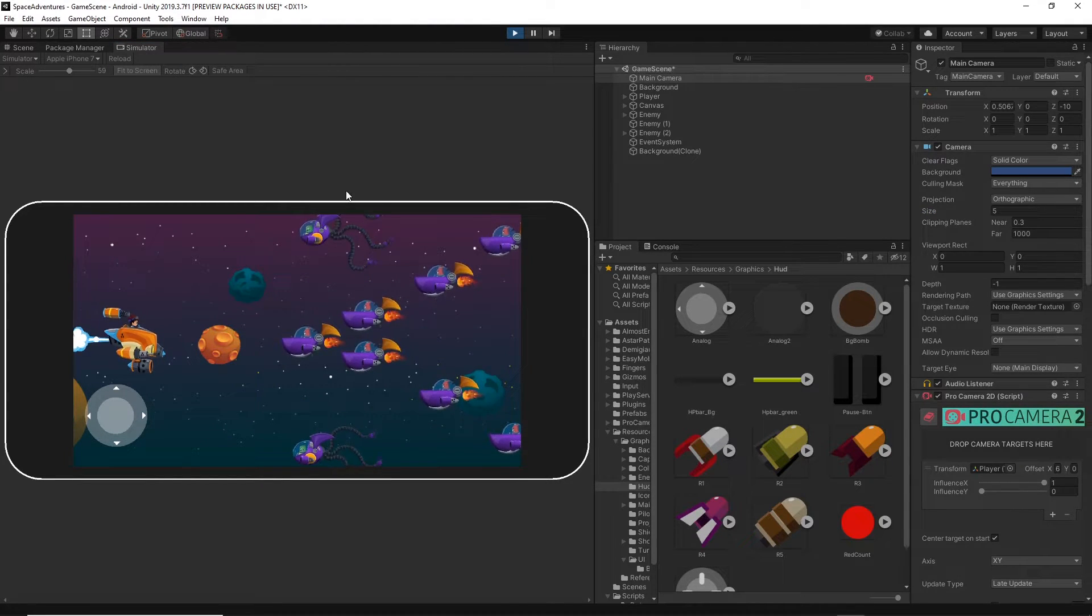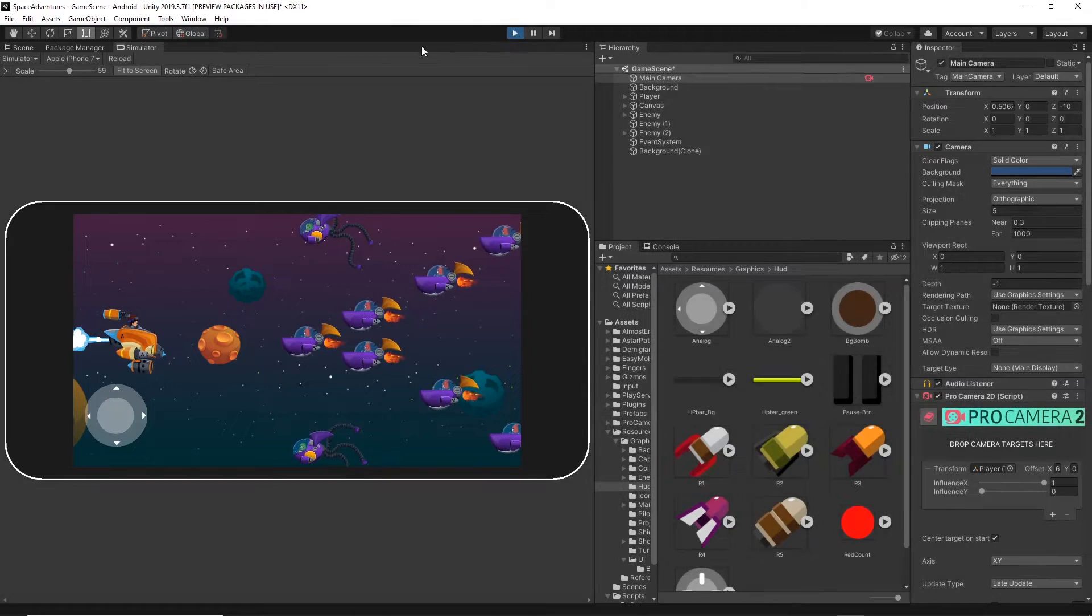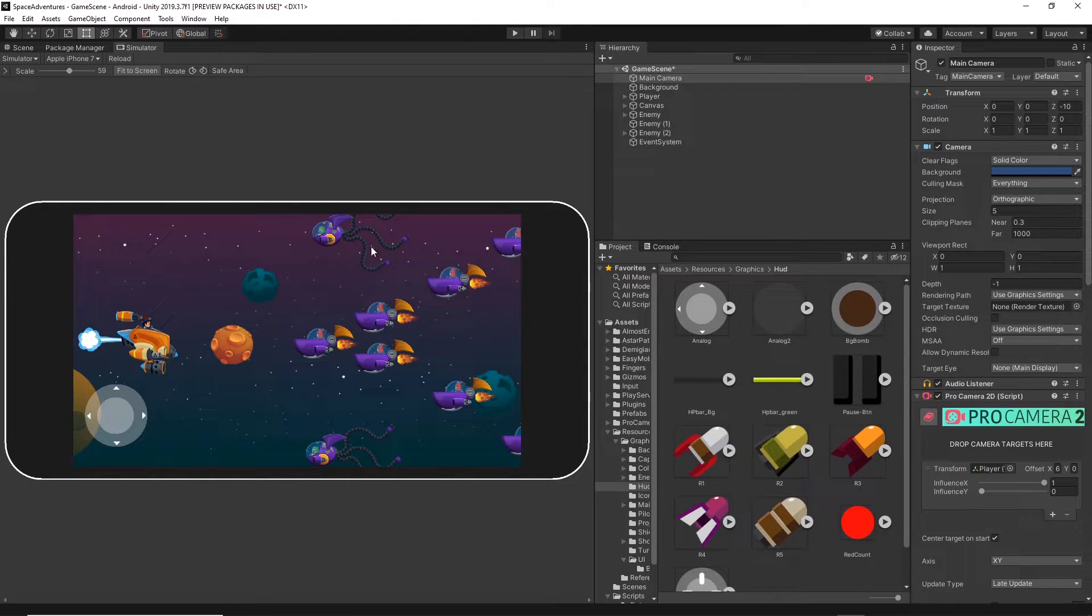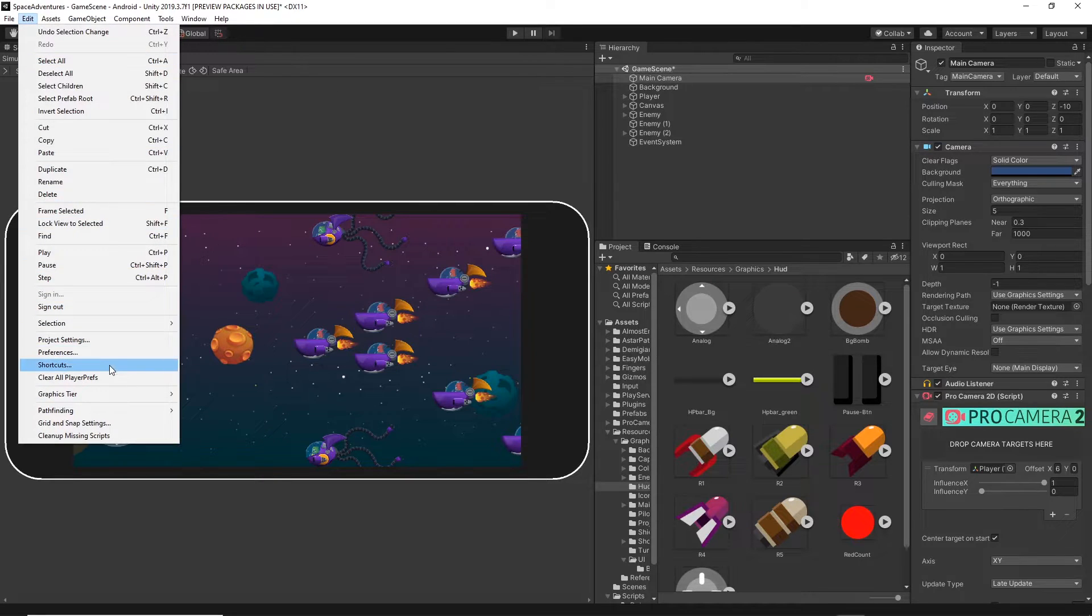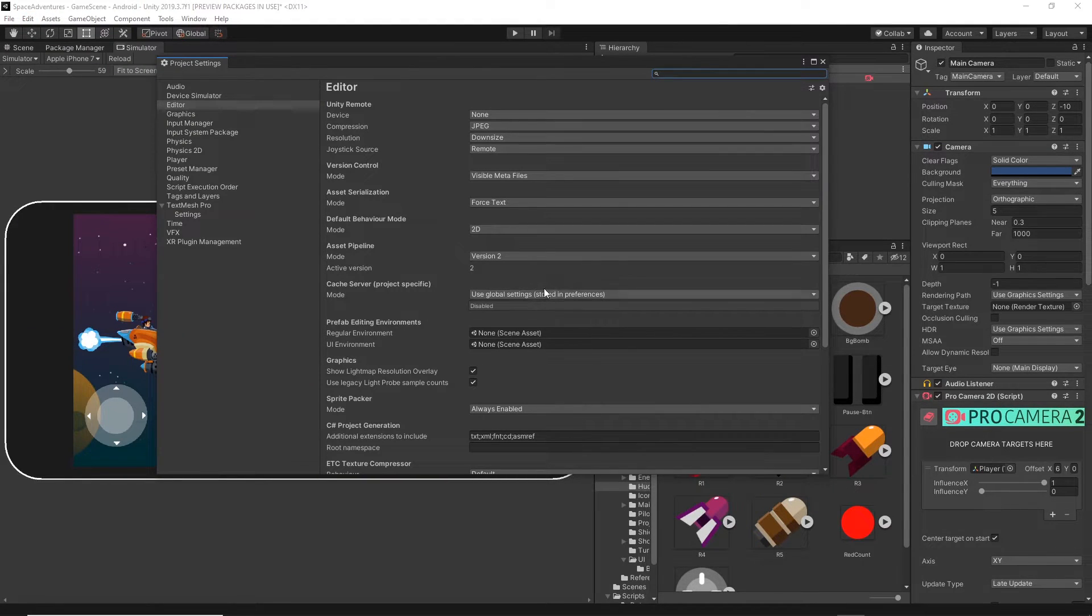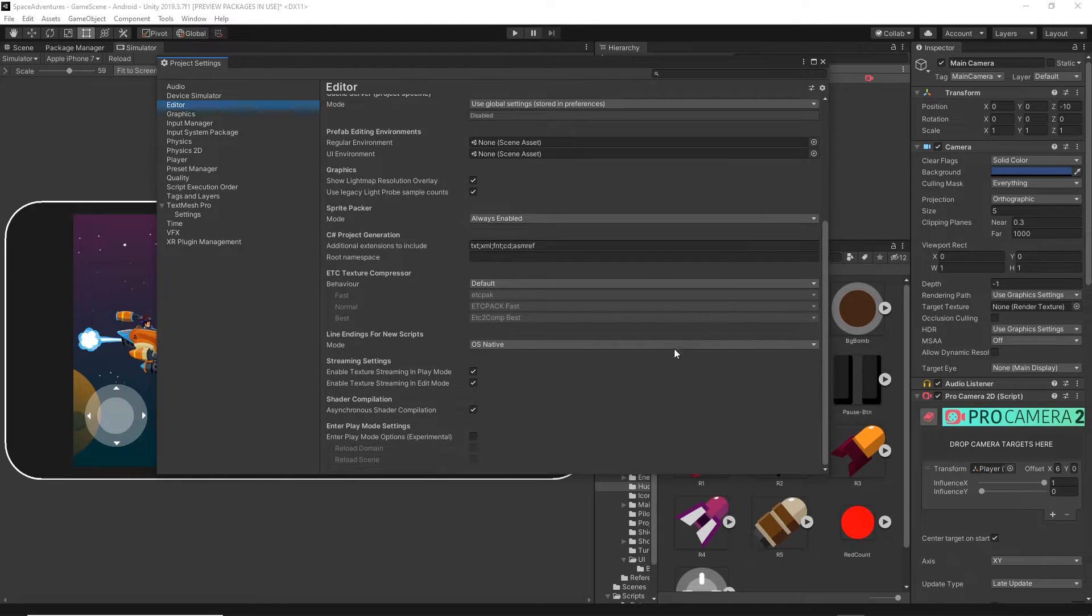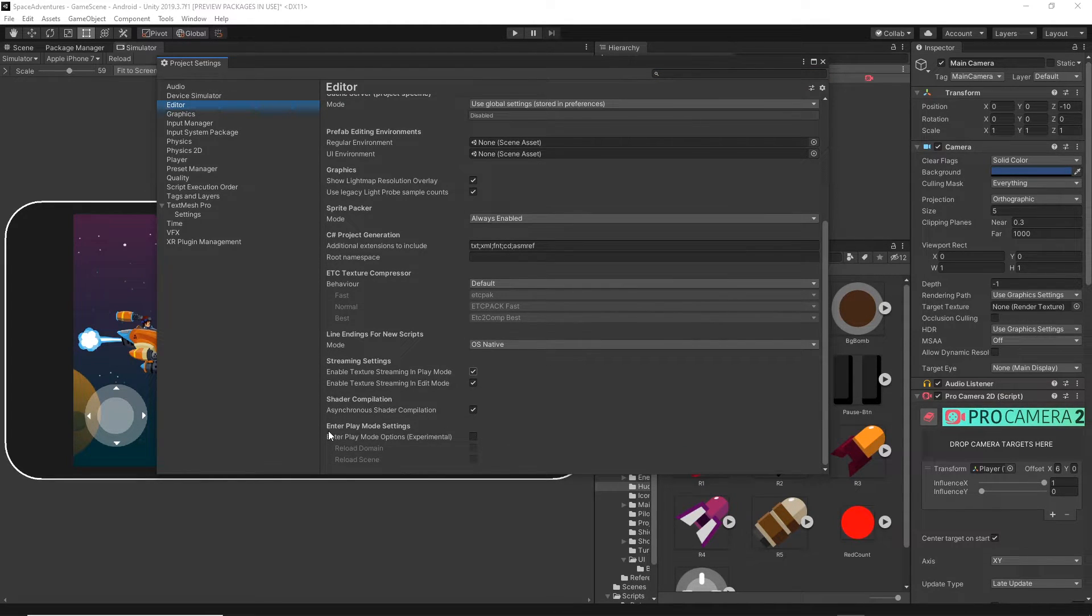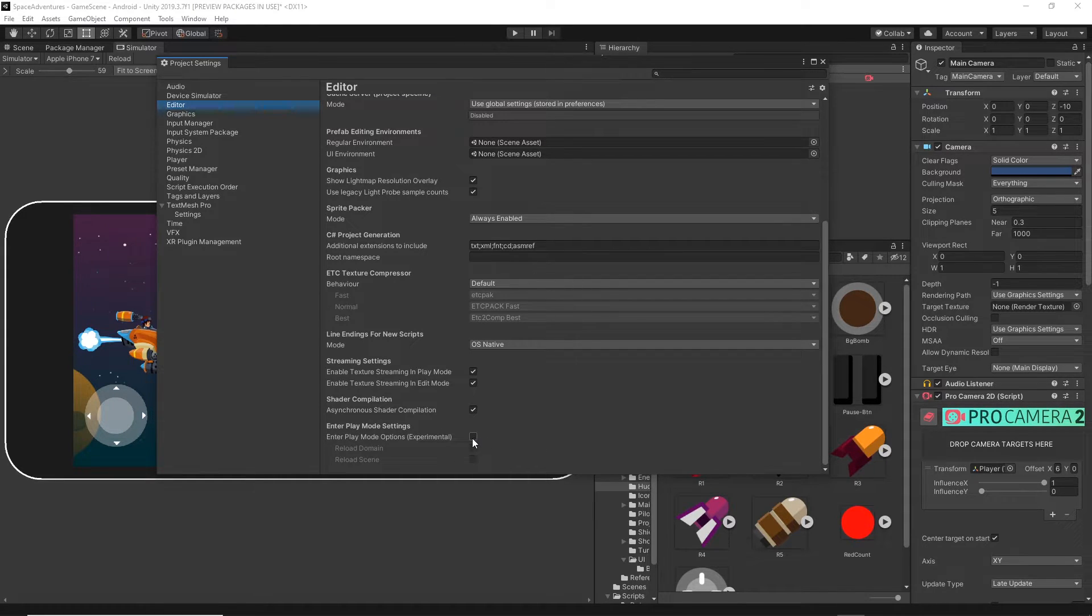Since Unity 2019.3, Unity has implemented an experimental feature in the editor. You can go to Edit and then Project Settings, and then go to the Editor tab and scroll right to the bottom.